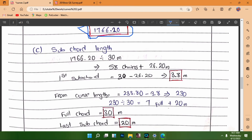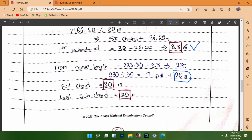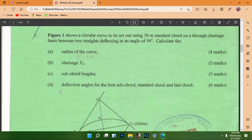From the curve length, subtracting the first sub-chord leaves 230 meters. Dividing 230 by 30 gives 7 full chords of 30 meters each (totalling 210 meters), with a remainder of 20 meters. Therefore, the last sub-chord is 20 meters. Summary: first sub-chord = 3.8m, seven full chords of 30m, last sub-chord = 20m.